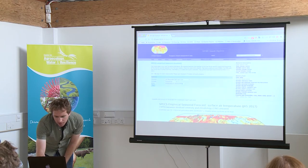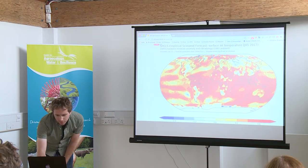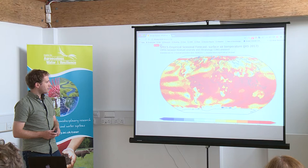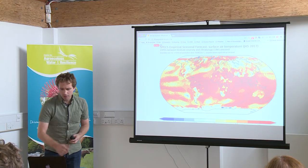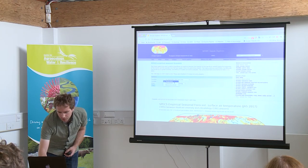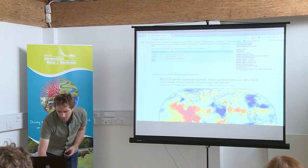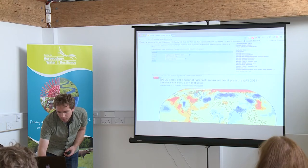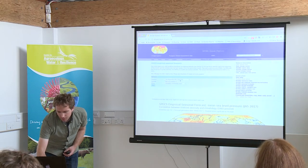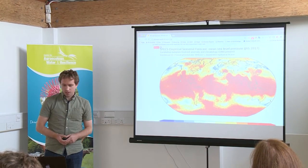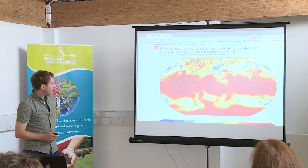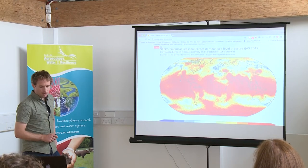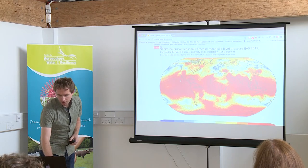There is the Continuous Rank Probability Skill Score, which is a measure for verifying the probability distribution of temperature from the ensemble of forecasts. There are different variables as well — looking at sea level pressure, for instance, the correlation is quite high across the tropics and less so at higher latitudes, which is probably something you would anticipate in dynamical forecasts as well.